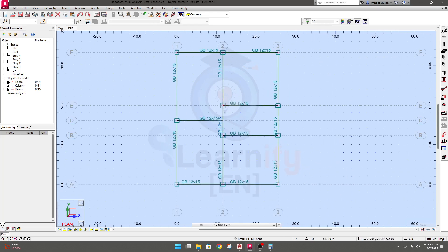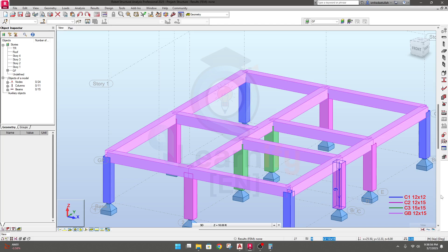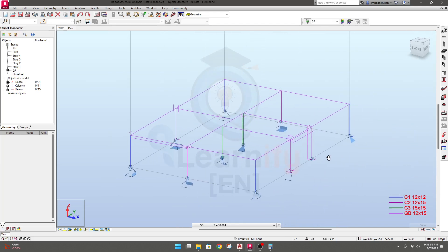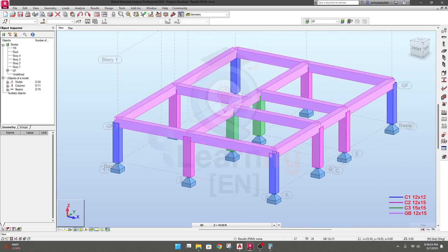I'll close it and go to the review view — the section looks correct. In the next section, we'll do the floor beam drawing. After completing the first-floor modeling, we'll go for the staircase, then apply all loads, replicate the model, and finally run the analysis and design.